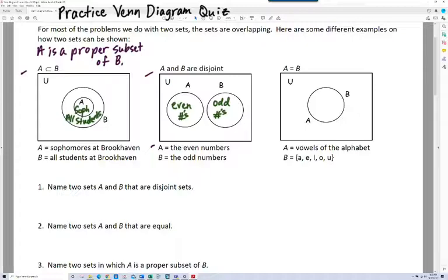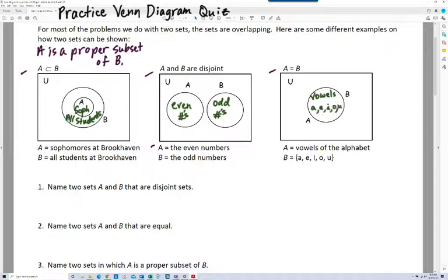Finally, probably the least interesting relationship is when sets A and B are equal. I've indicated the vowels of the alphabet two different ways. The set of vowels and A, E, I, O, U — they're the same sets.